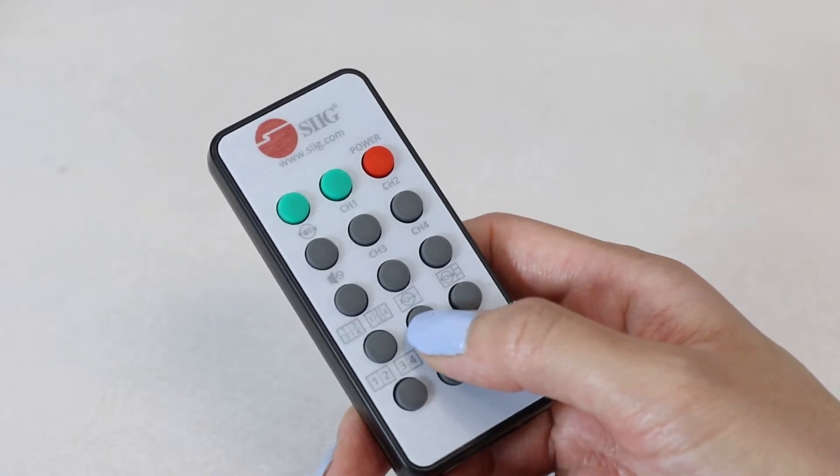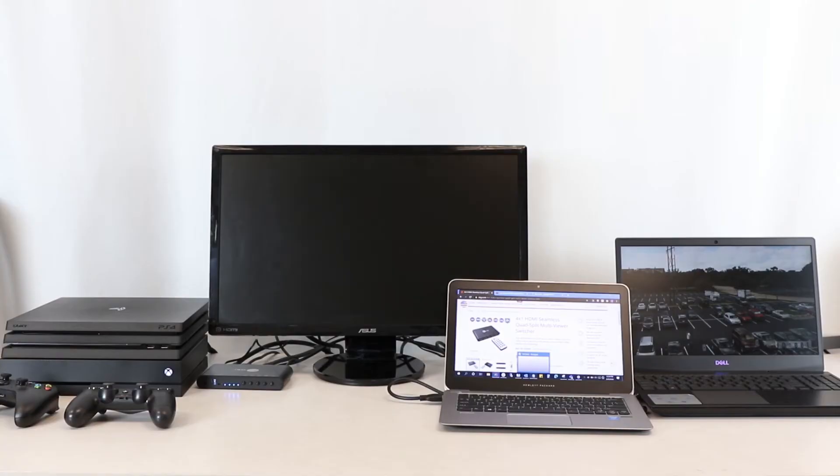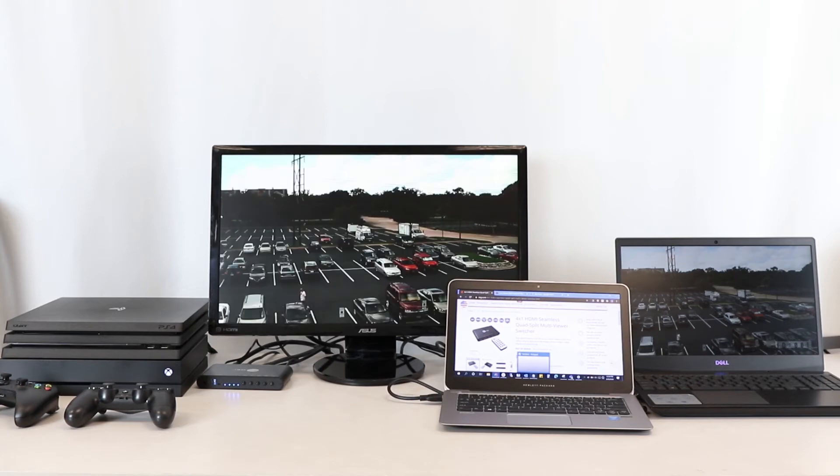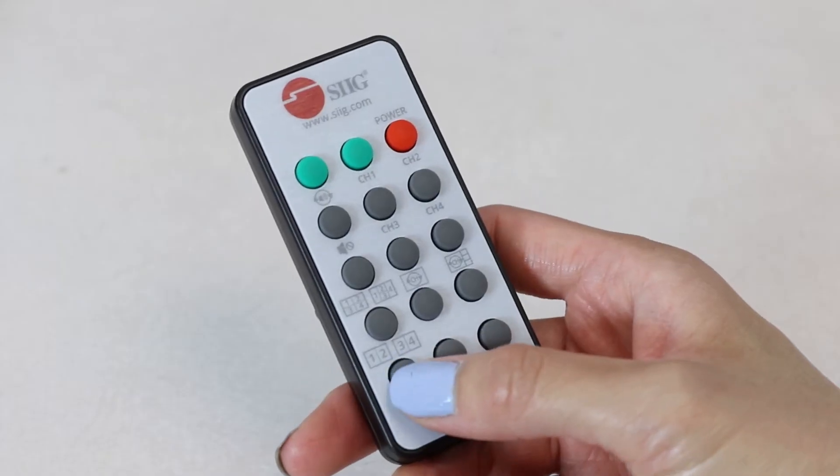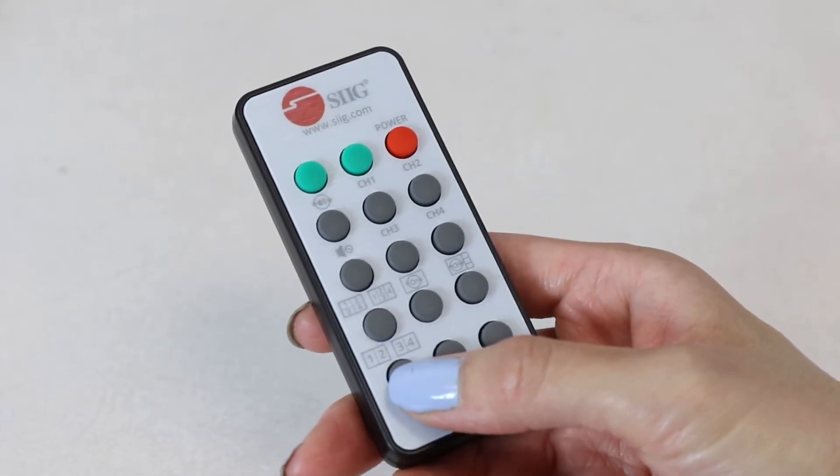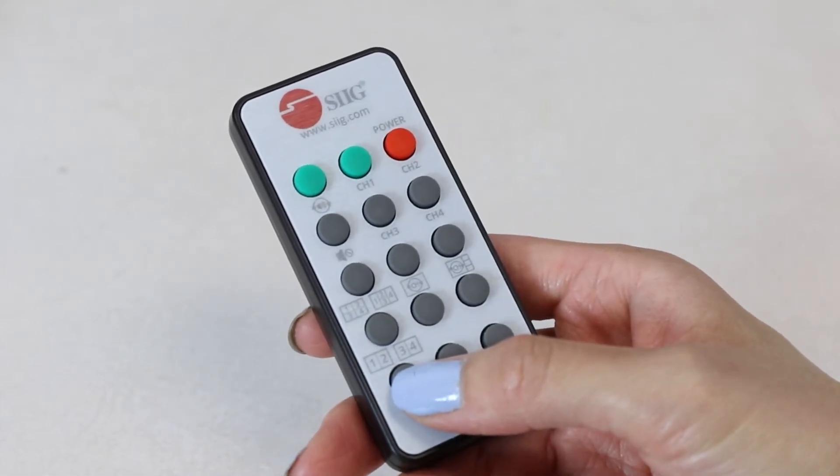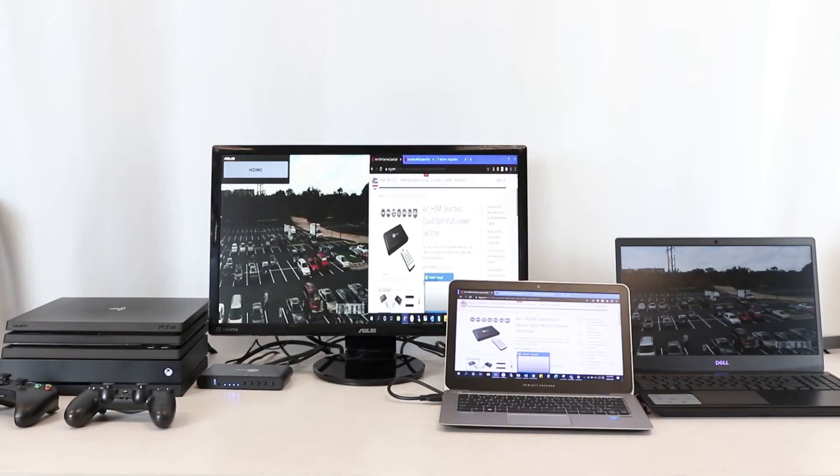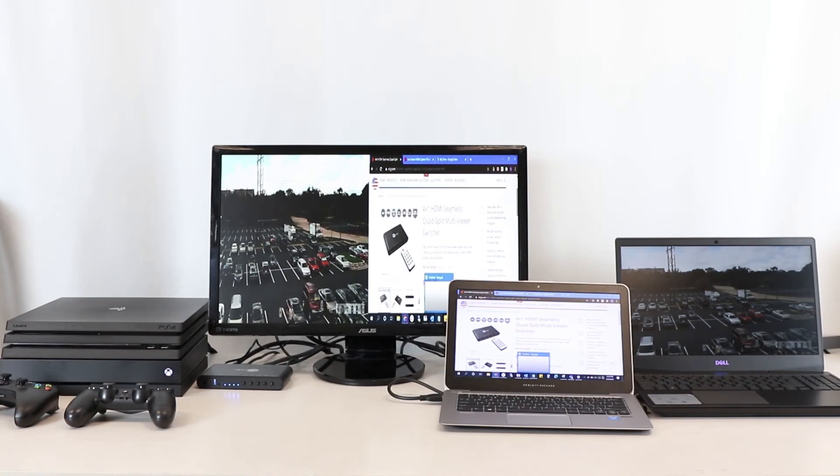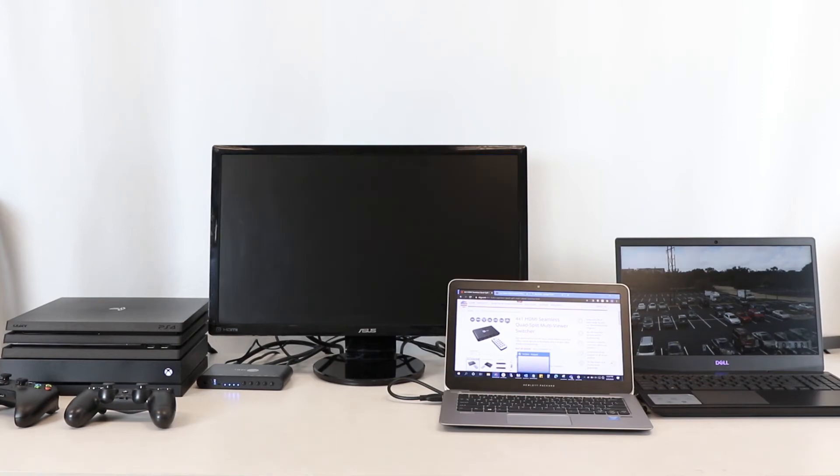Here's showing the single-view full-screen mode for each source as it's cycling. Here's showing dual-view mode, which is just simply showing a side-by-side comparison. Here's for source 1 with source 2.